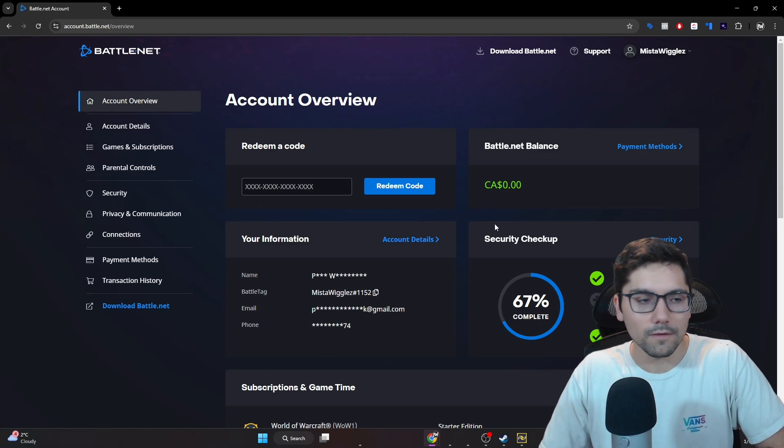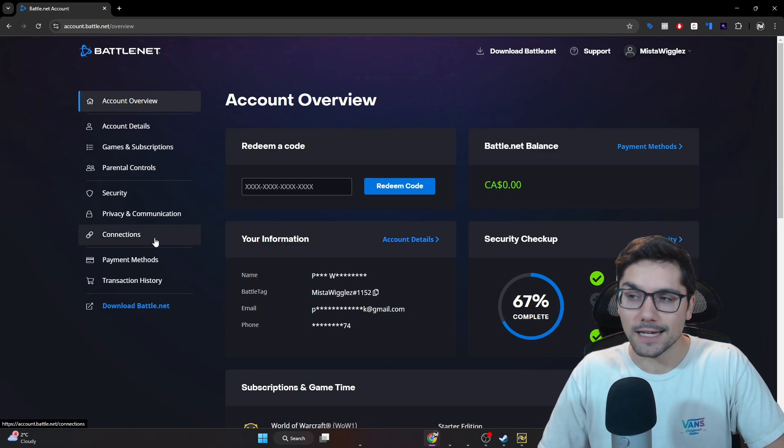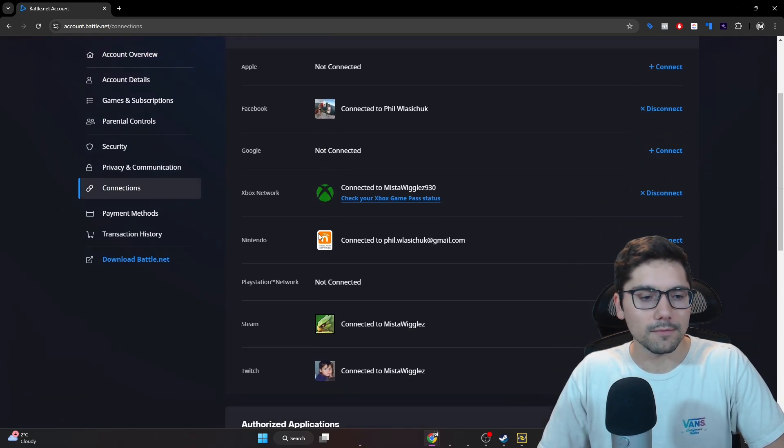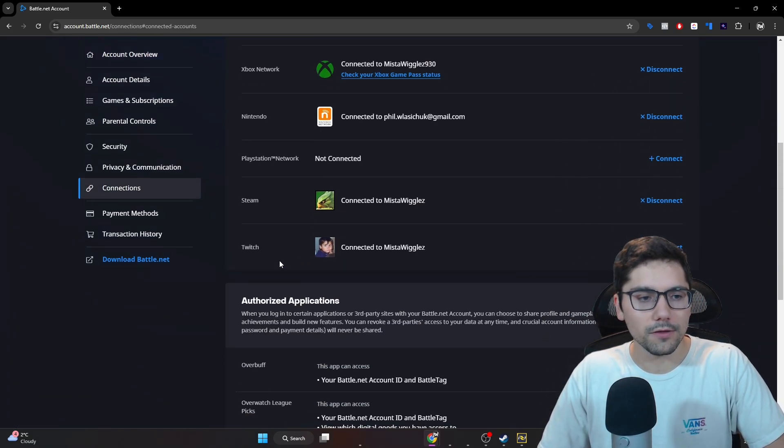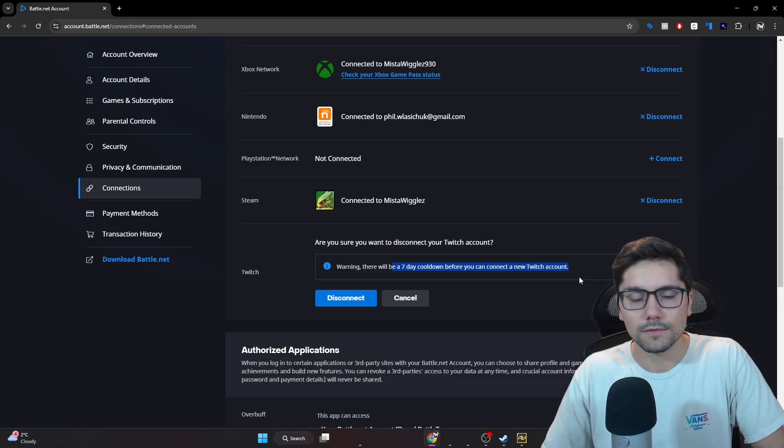From here, go to the far left and go to the connections tab. Open that up, scroll down all the way, and you'll notice that you have this Twitch section right here.